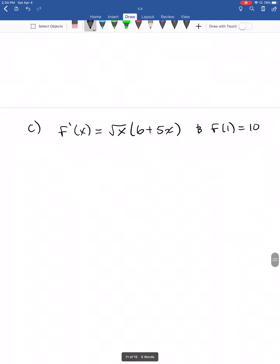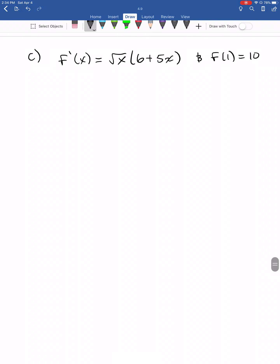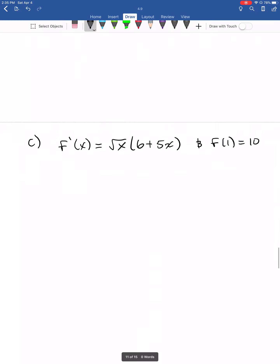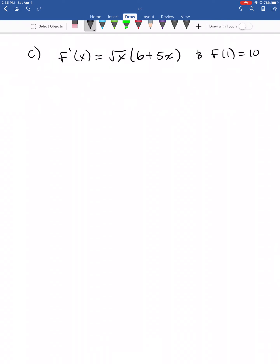Let's look at another example with an extra portion. Note — don't forget the plus C, or you'd lose points. In part c, we know the derivative and we also know that f of 1 is equal to 10. This is called an initial or boundary condition, and it helps you find the value of C.